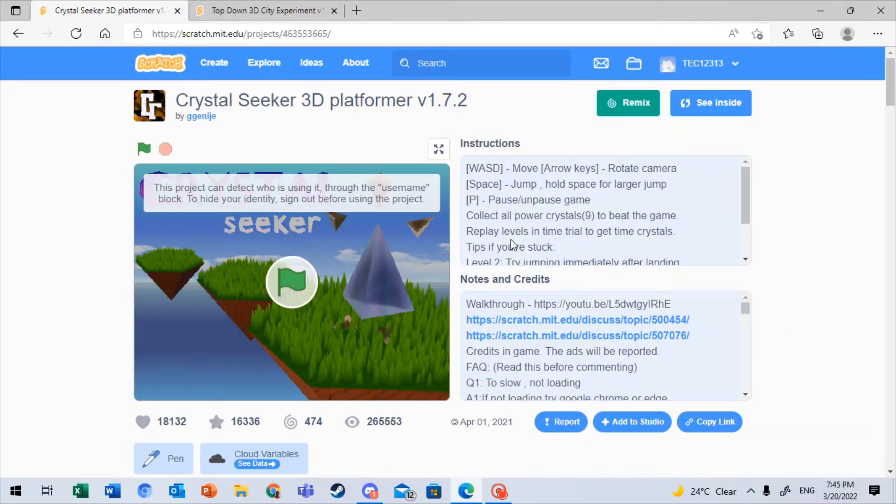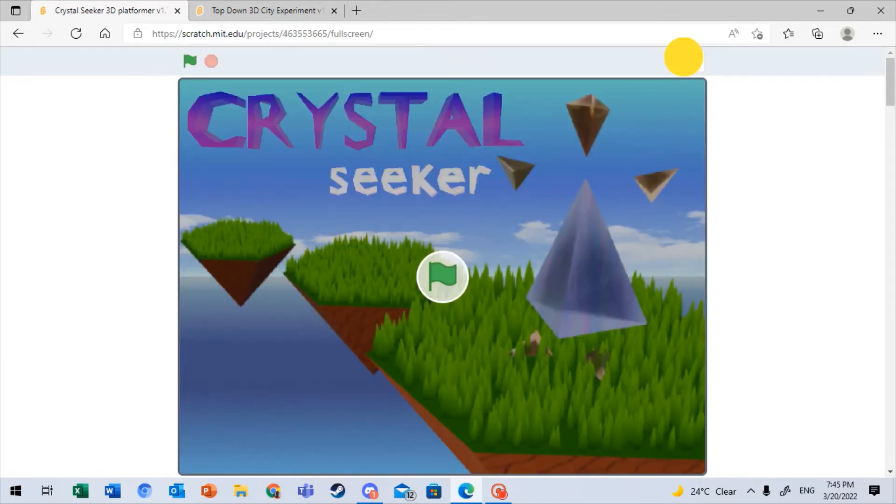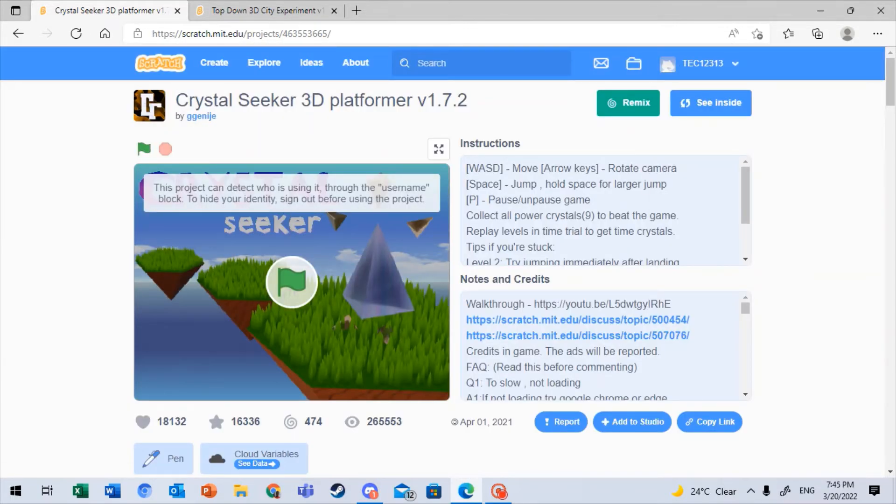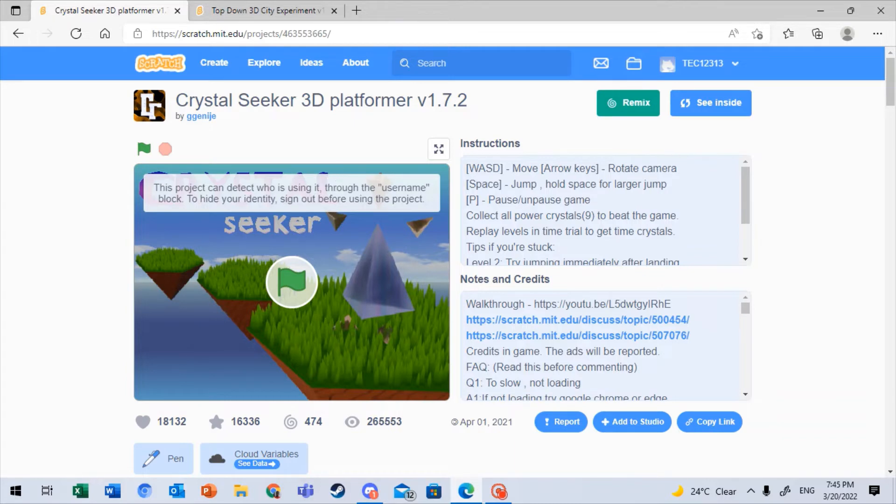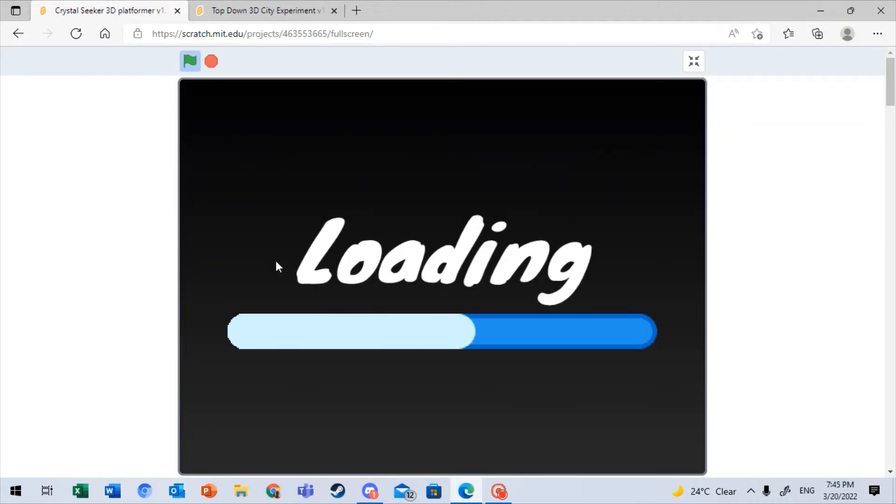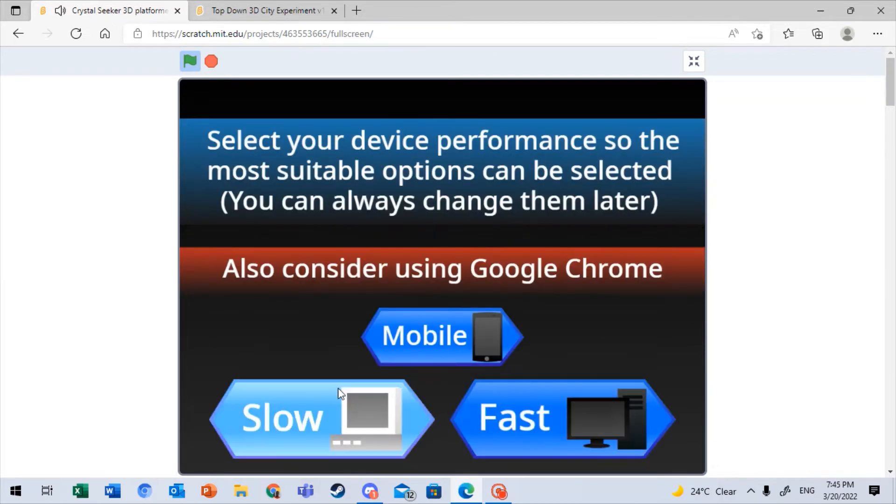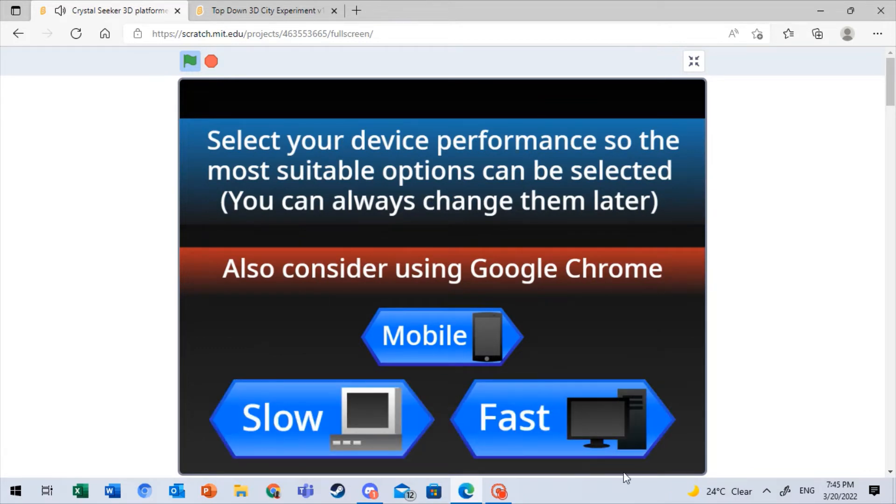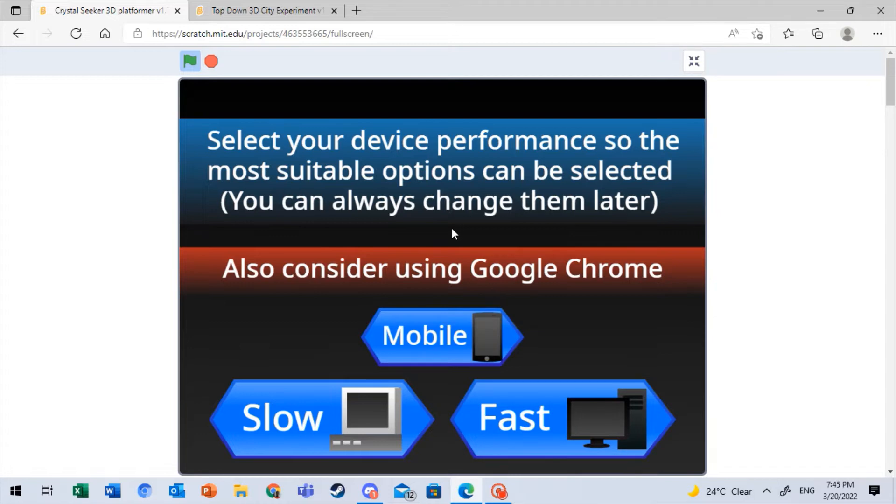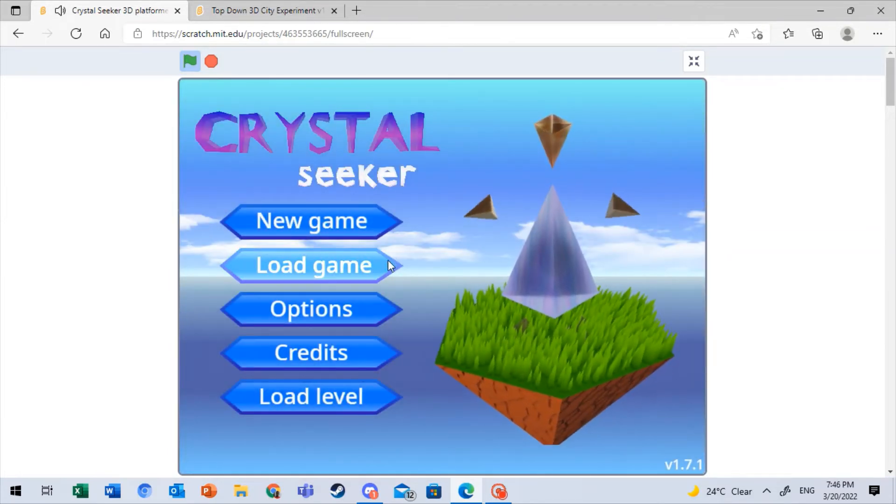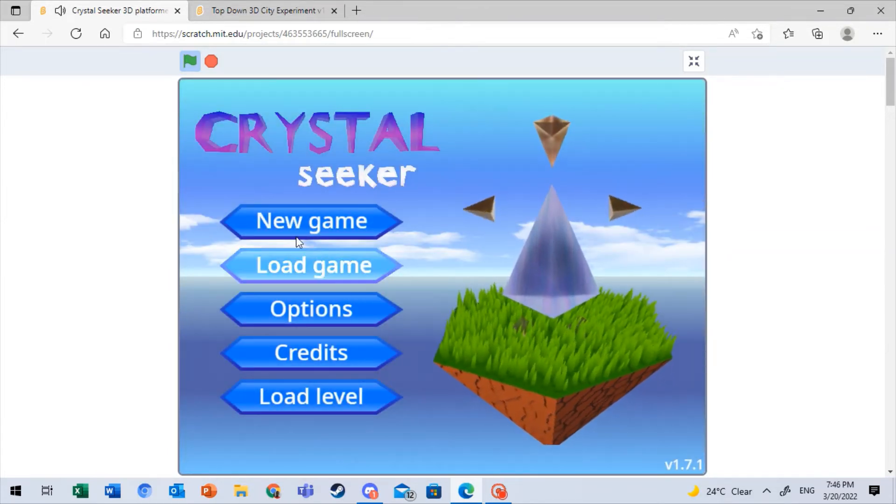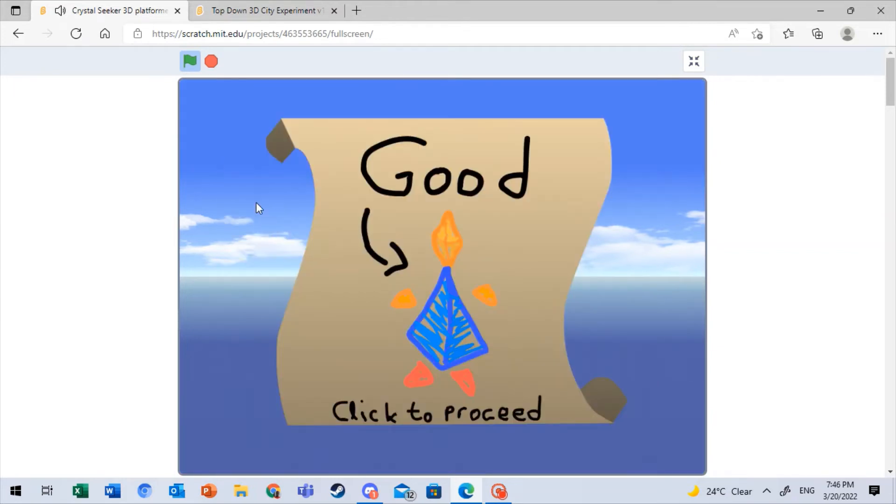And here we have our second to last spot, and it's really cool. It's Crystal Seeker 3D Platformer. And you know that when it has this, you know it's probably going to be very OP. So it says this project can detect who's using it through the username block. So how do your identity sign up before using the project? So mine is tech12313. And... it's loading. I really don't know how these things load. So basically, TurboWarp, if you don't know, is a kind of thing that makes projects run faster. But somehow it runs normally on our laptop. Okay, so you can choose if you want it to be mobile, slow, or fast. And that's really cool, like that's awesome. So I want it to run slow so I can run even better. And let's do new game.